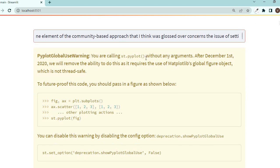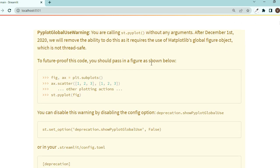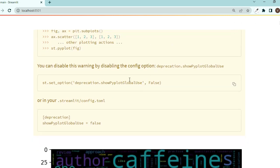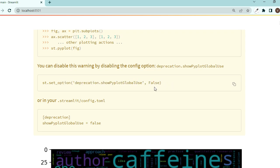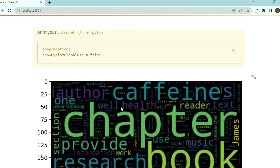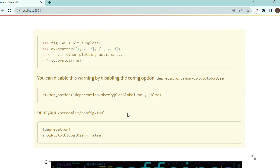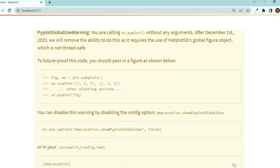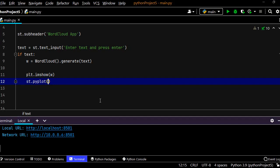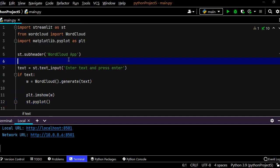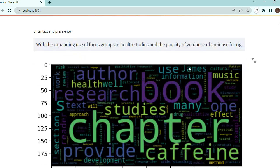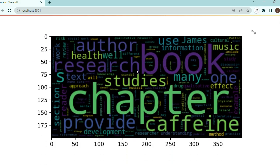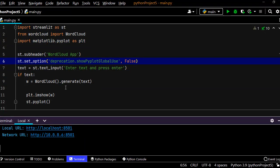We need to disable this warning by copying this code, set_option deprecation. Just copy this and paste it up there, maybe here. Save it, go back, and great we only have these axes.